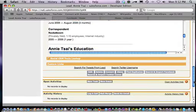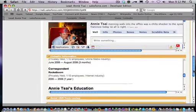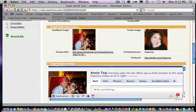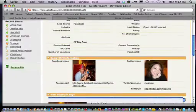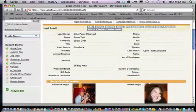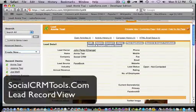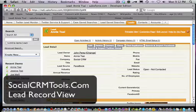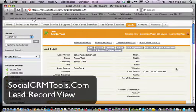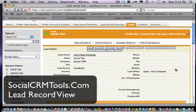This is the Social CRM Tools plugin within Salesforce.com, and these are some of the additional features that this plugin allows you to do. Go to SocialCRMTools.com to download the plugin for free today.